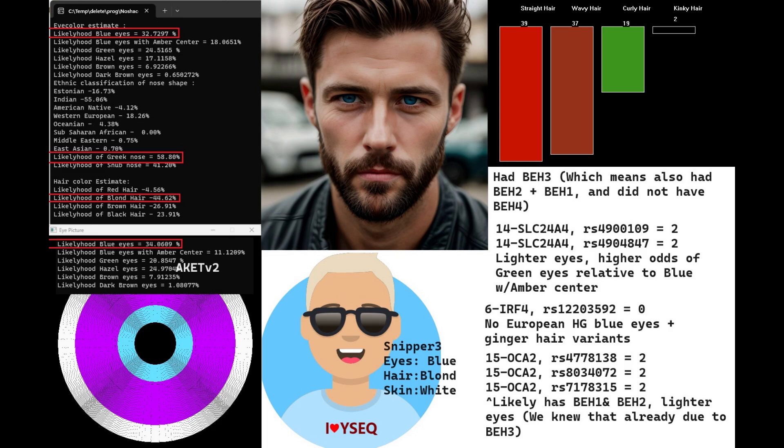We pretty much know the entirety of his genotype just by looking at his genotype in BH3. Blue eye haplotype 3 is really setting everything straight for us. He's got a genotype for lighter eyes and higher odds of green eyes relative to blue eyes with amber center, based on his genotype in SLC24A4.